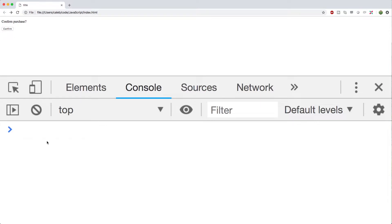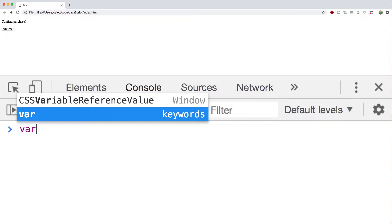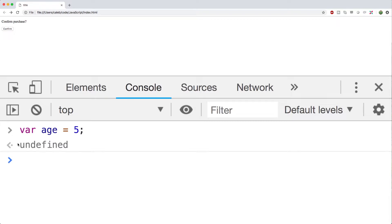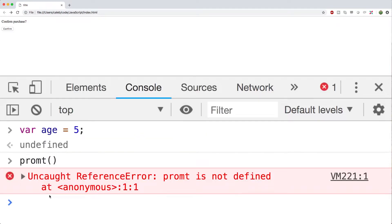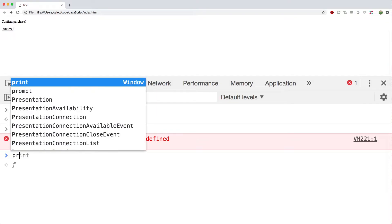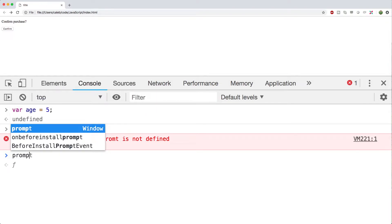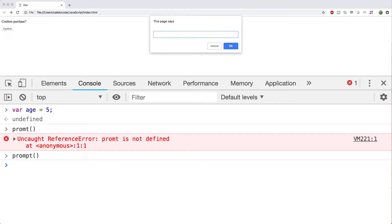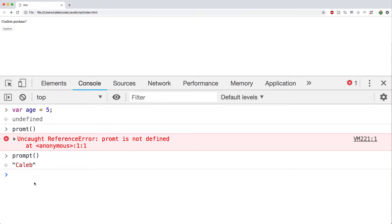So I mentioned this in an earlier video. A Read-Eval-Print Loop: basically we can tell JavaScript we want to do something, it's going to evaluate it, it's going to print out the result, then it's just going to keep looping and letting us work with this dynamically. So for example, we can create a variable age and set that equal to five. Don't worry about this undefined, it's going to print undefined when there's no return value.